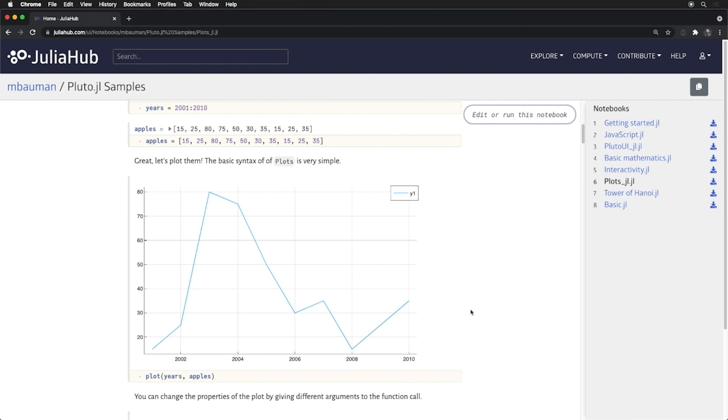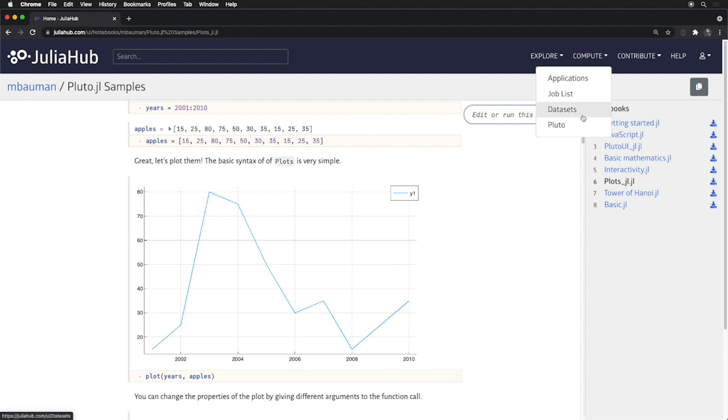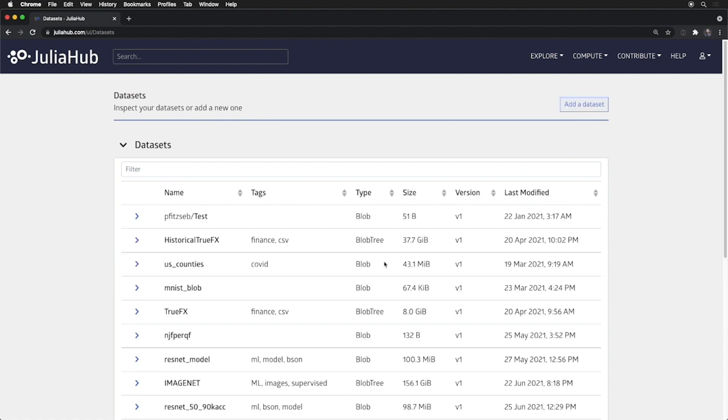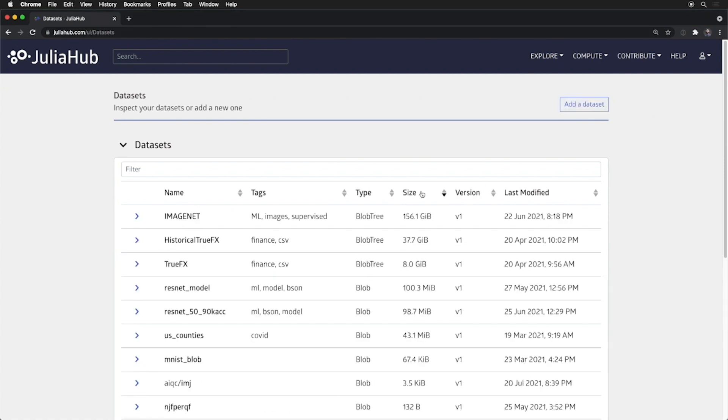You can, of course, edit and run these notebooks yourselves directly on JuliaHub. But I want to spend most of today's short demo looking at the in-depth compute features, and in particular, the ability to use large datasets. Here, I have an ImageNet dataset of the standard subset of images used to train ResNets to do image recognition as a 150-gigabyte dataset,